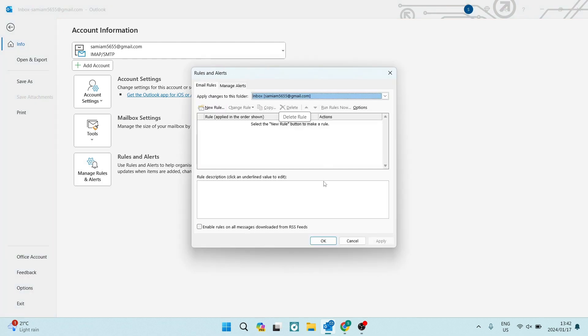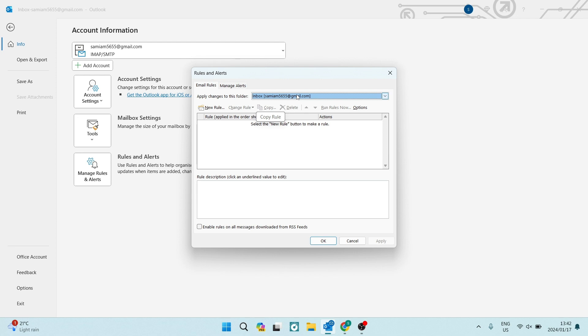Right over here, you will see that there are a few things. It says that you can apply changes to this folder and you can just make sure that you have selected inbox and it is the correct mail address. If you're managing more than one mail address on this account,